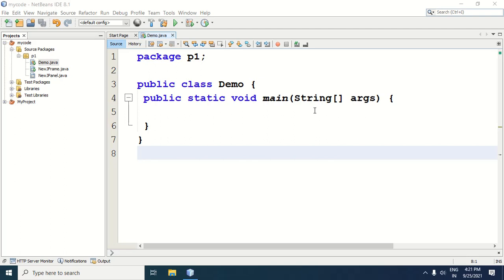Hello everyone. In this video, we will learn how to pass command line arguments to the main method in Java. First, let us write a Java program to print the command line arguments.